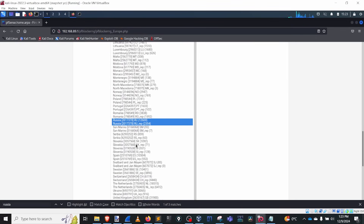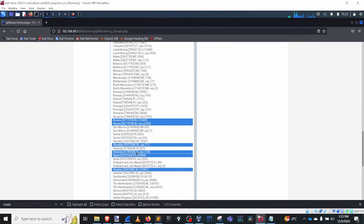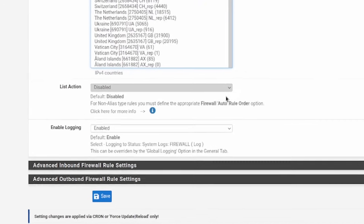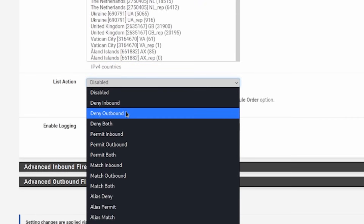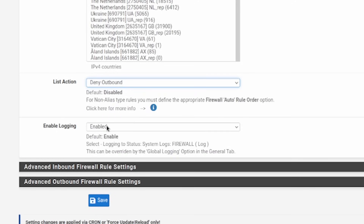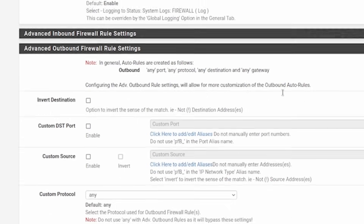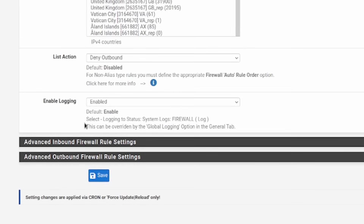If I hold left control I could select multiple countries, but I only want to block Russia. For the action, I want to deny outbound — I want to deny people going to websites in that region. I'll also enable logging so I know when people on my network are trying to do something I don't want them to do. You could be more specific — maybe only block FTP servers in Russia — but for now I just want to blanket block everything going to Russia. Hit save.